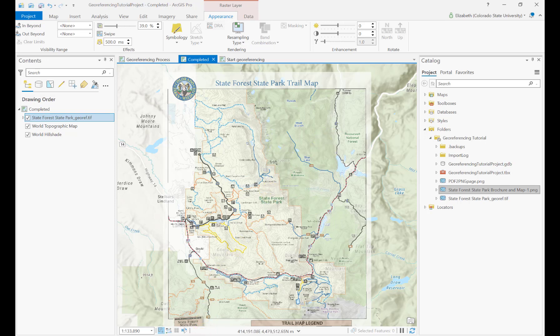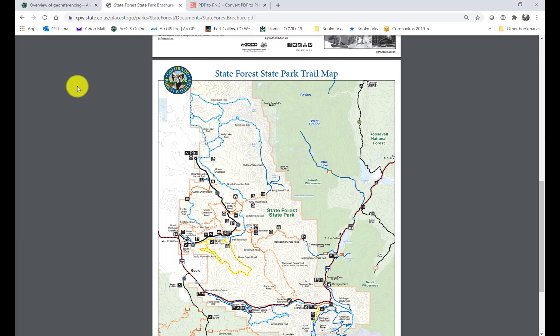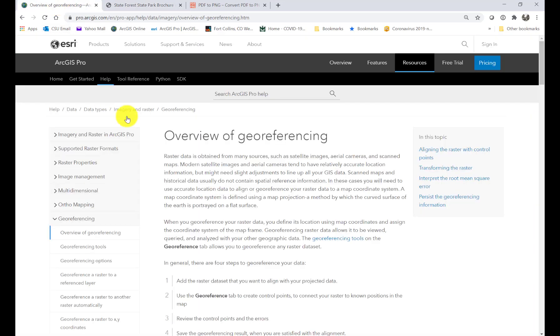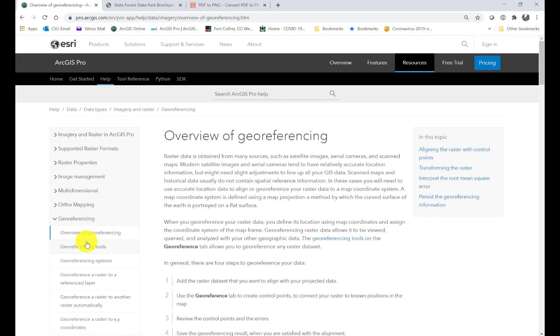If you want more information on this, there's a really great georeferencing section in the ArcGIS help. You can just look up georeferencing — there's an overview and a little bit about the tools and the process as well.